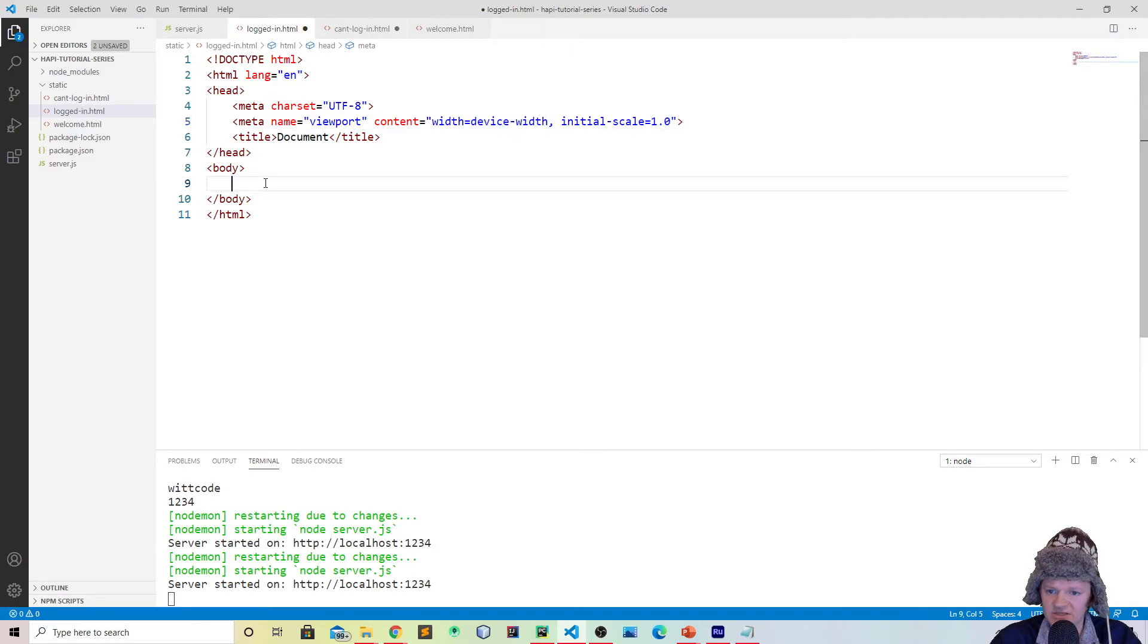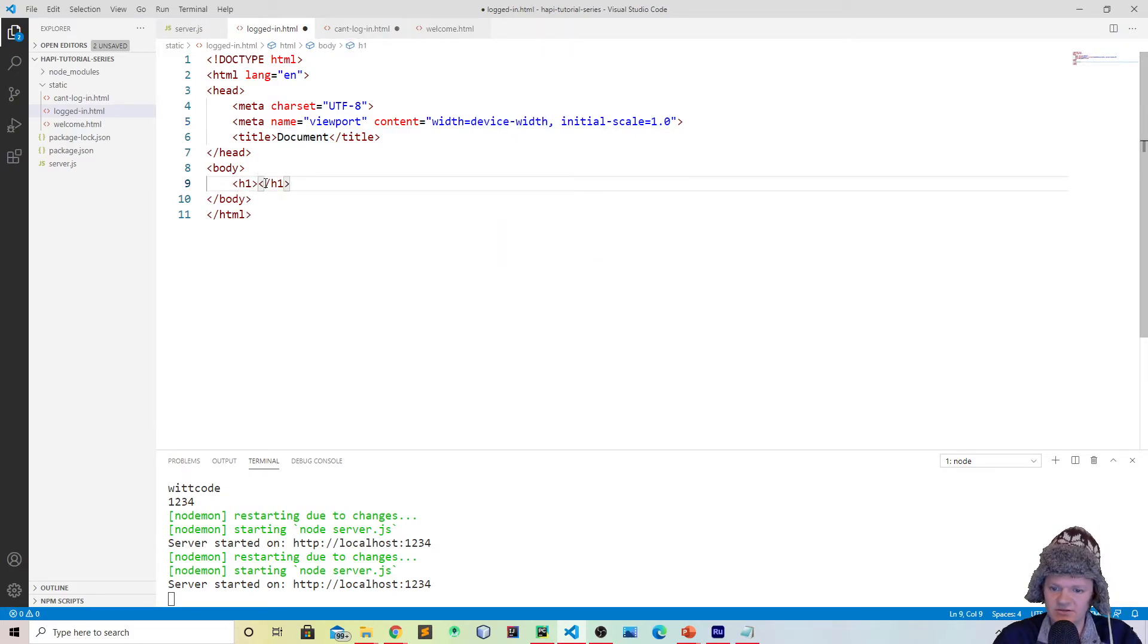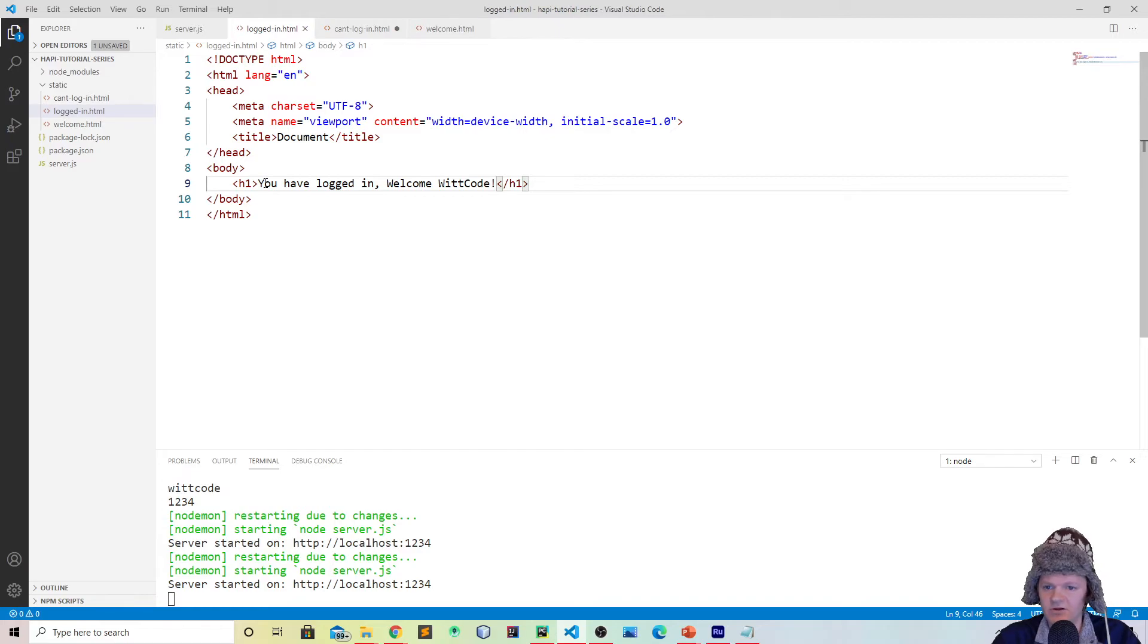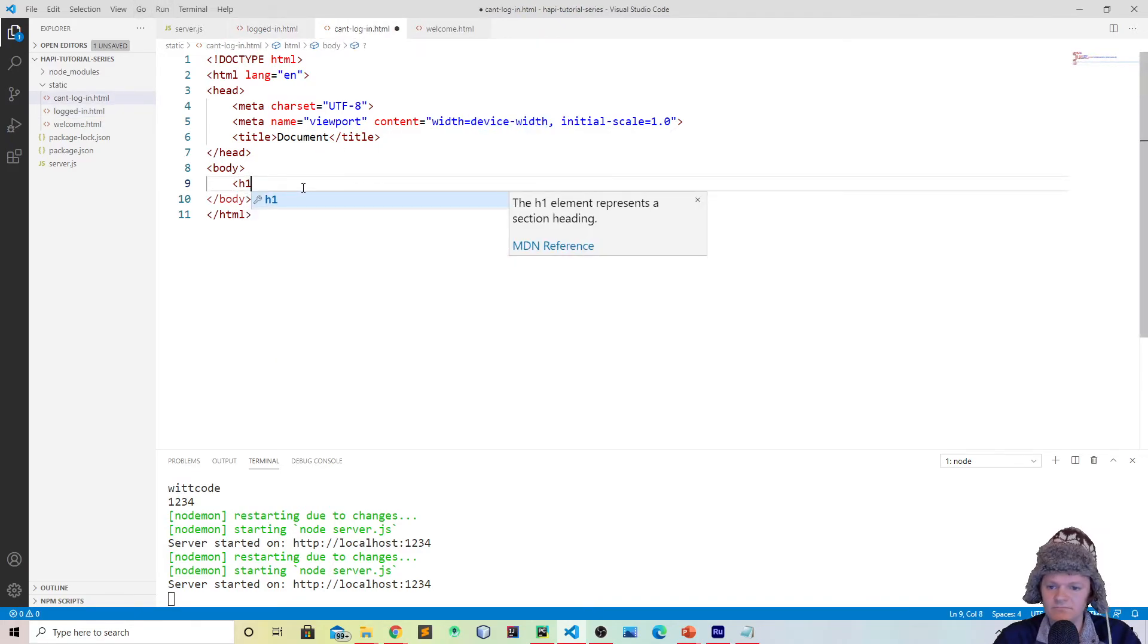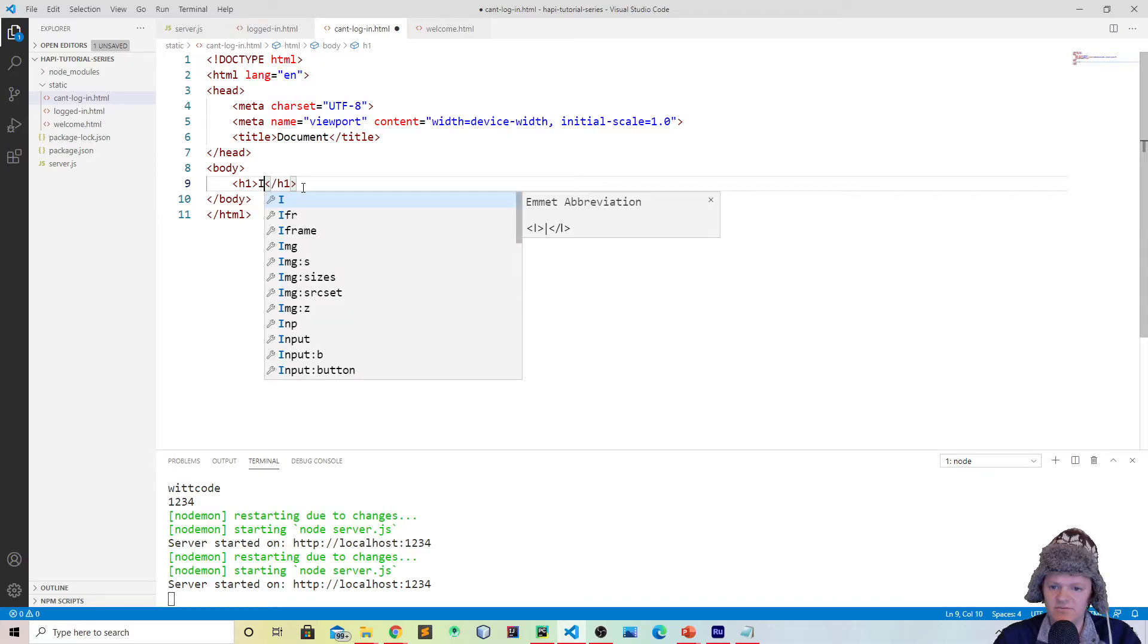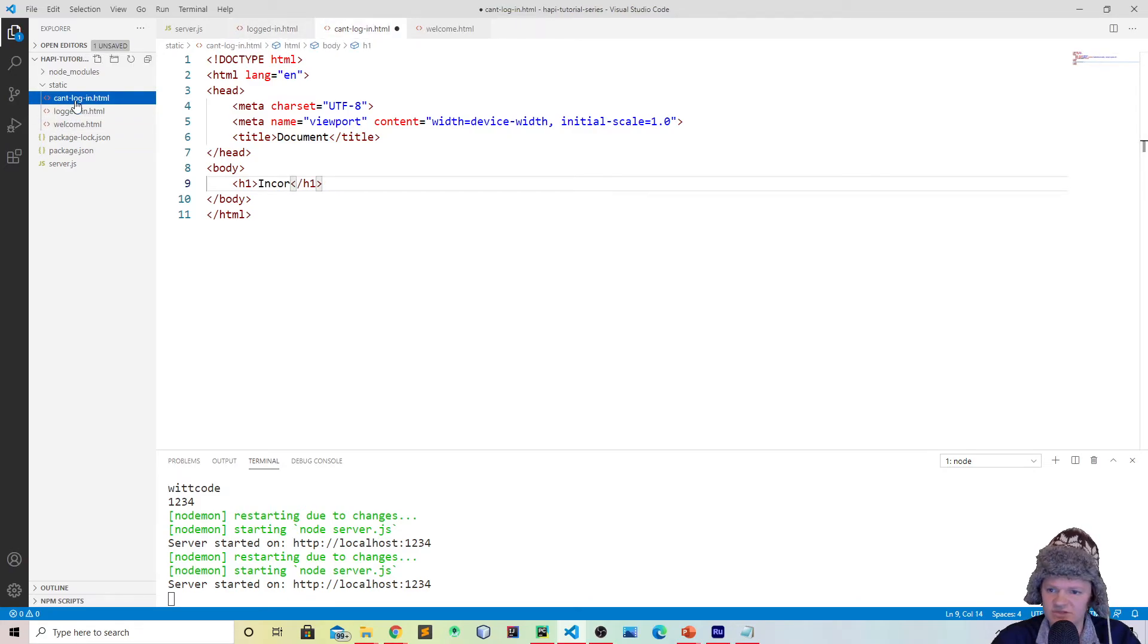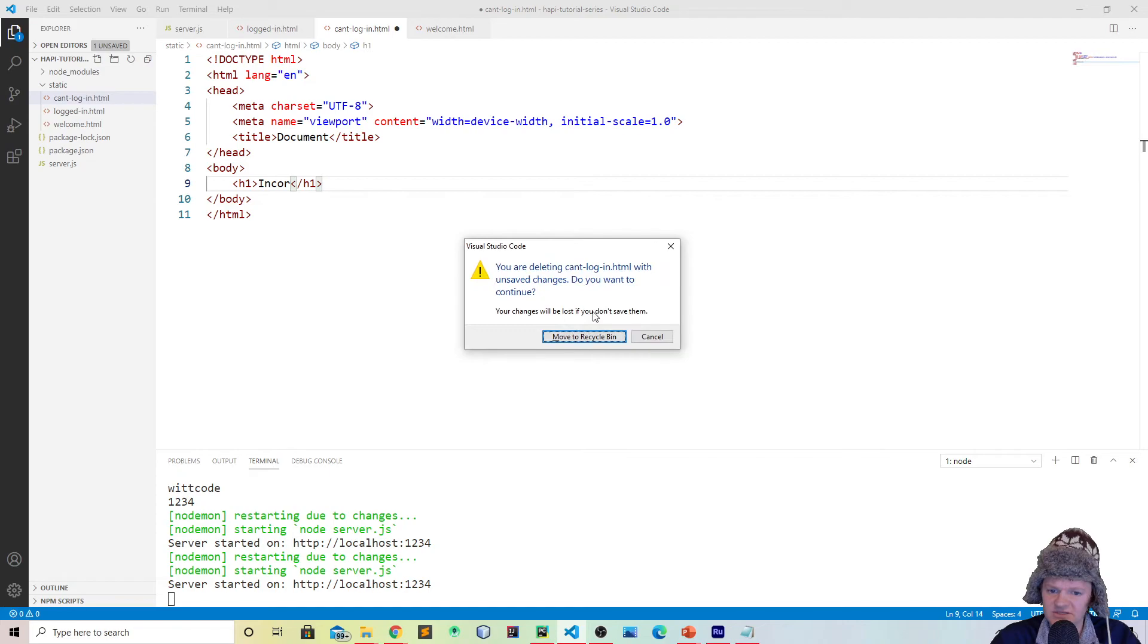Say this is logged in. So let's just make an h1 in here and let's say you have logged in, welcome witcode, because that's the user that we're going to be checking for. So save this. And then for here, let's say, let's do an h1 and let's say incorrect. Or you know what, even better, what we can do is let's just redirect them to the homepage again. So for cantlogin, let's delete this.